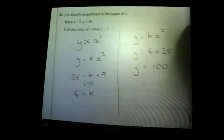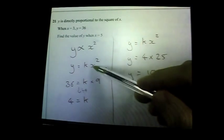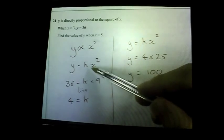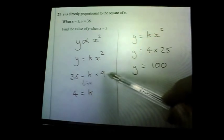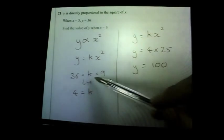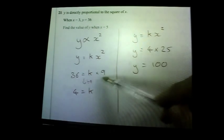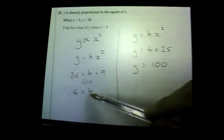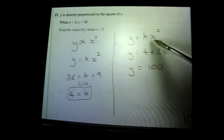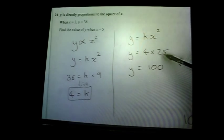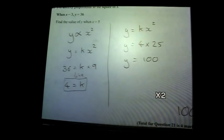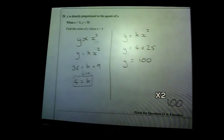Question twenty-one: y is directly proportional to x squared, written as y = kx². When x = 3, y = 36: 36 = k × 9, so k = 4. K will always be 4 in this situation. Find the value of y when x = 5: y = 4 × 5² = 4 × 25 = 100. So y = 100.